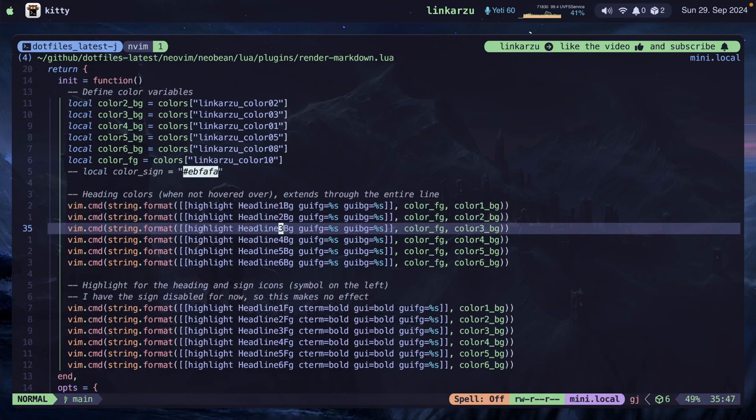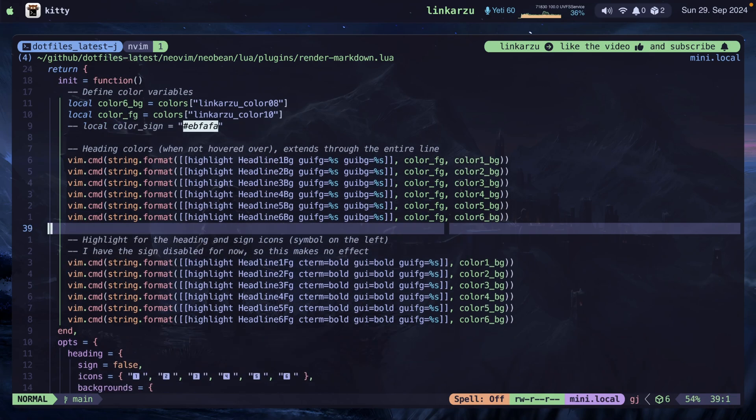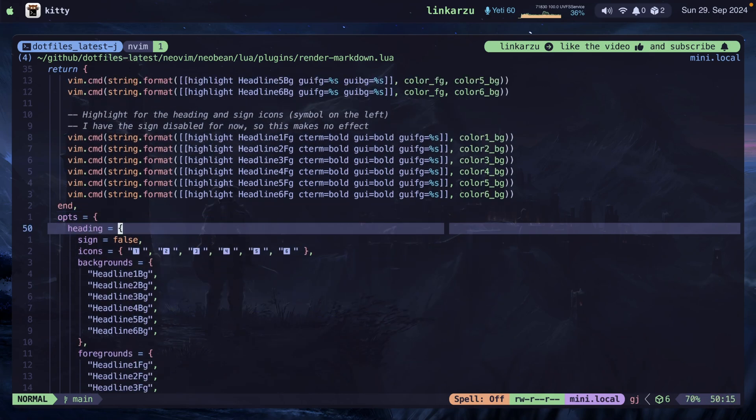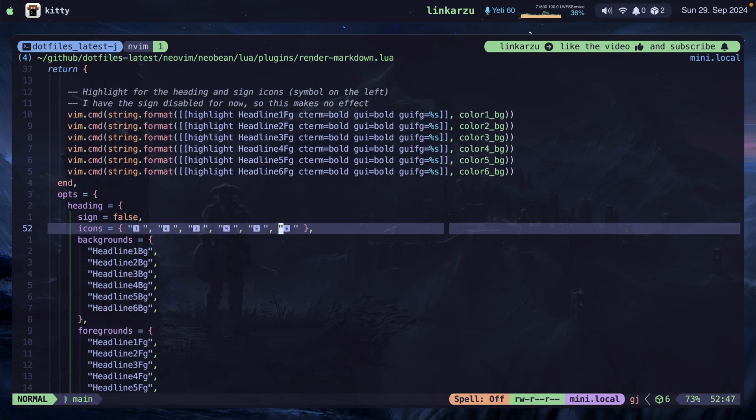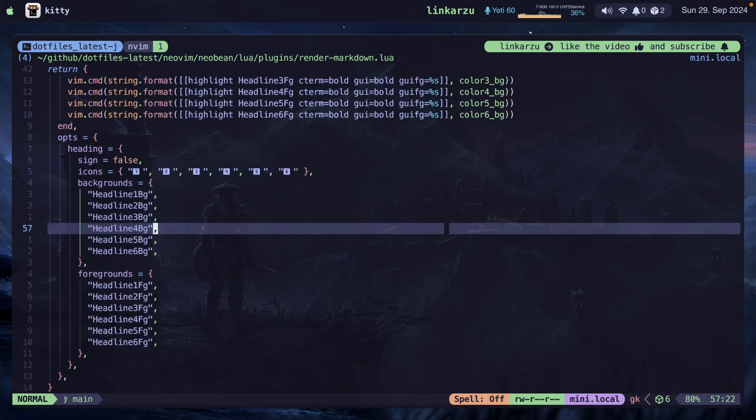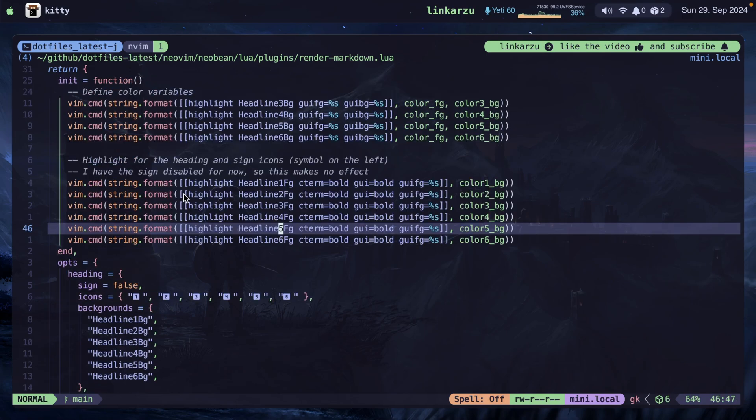And if we keep scrolling down, you will see that I modified the symbols for the headings. These are the symbols that show on the left-hand side. You can use different symbols if you want. It's up to you. And if we keep scrolling down here, I don't have anything else. Where is this file? It's in my dotfiles latest repo. This is the path for the file. NeoVim, lua, plugins, RenderMarkdown.lua. I'm going to leave my dotfiles in the video description, but let me go to the repo so you can have a look real quick.